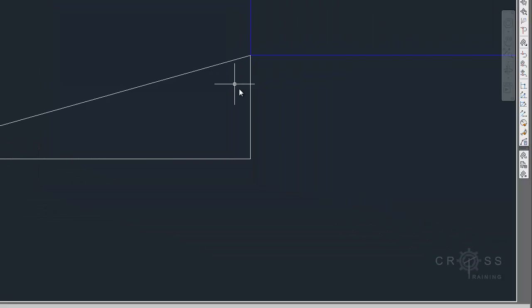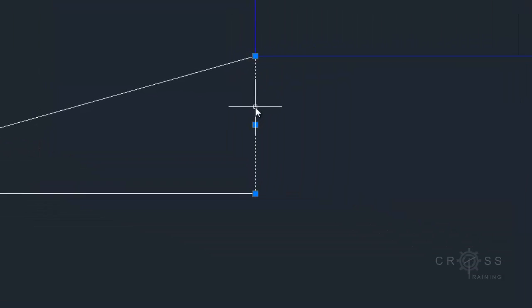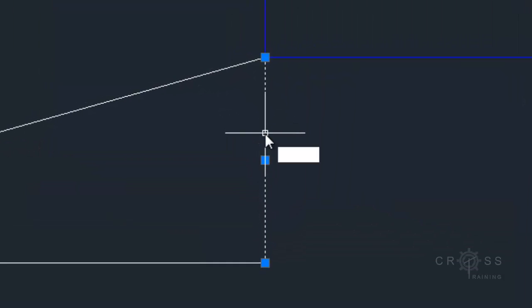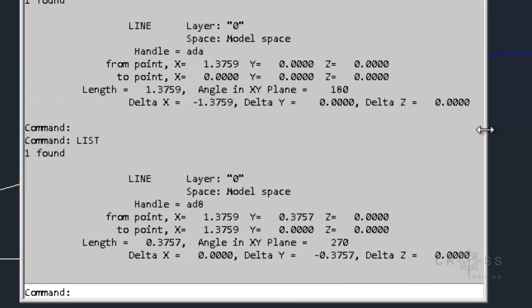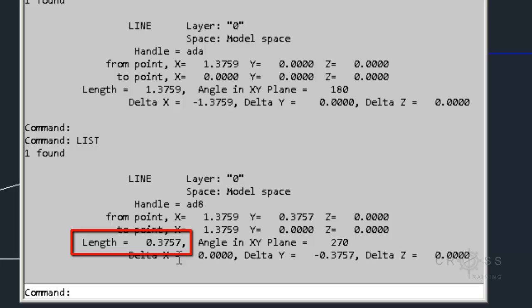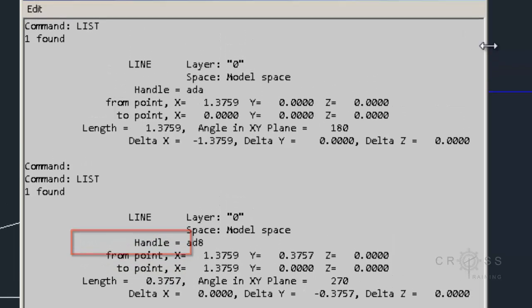So in the Y direction, let's see how much it's offset. I'm going to type in list. And it is offset by 0.3757.